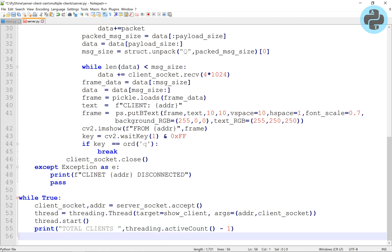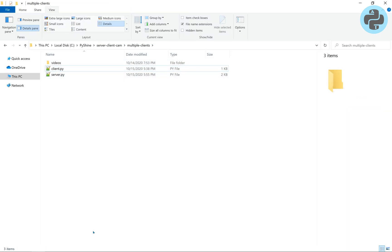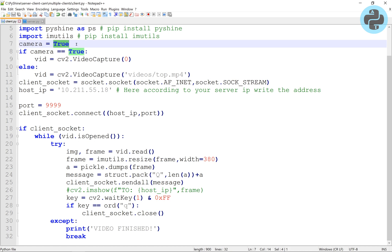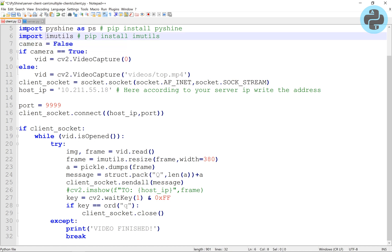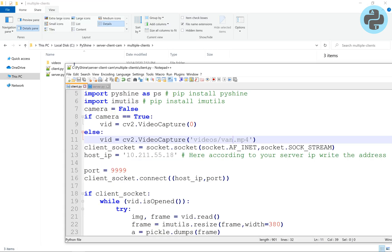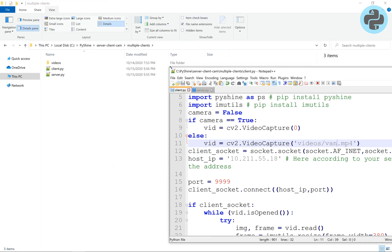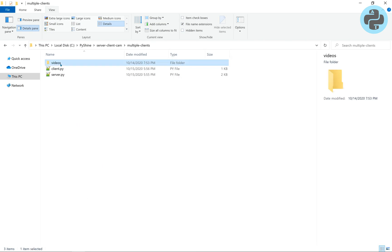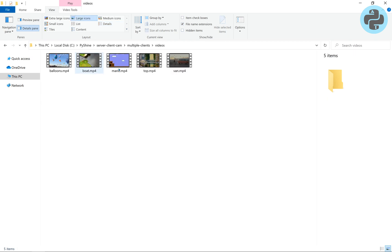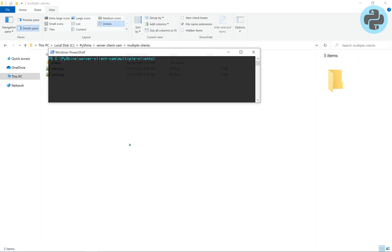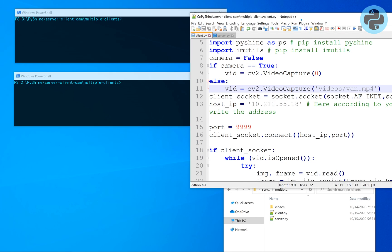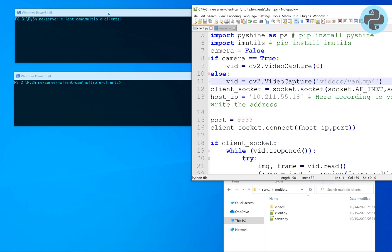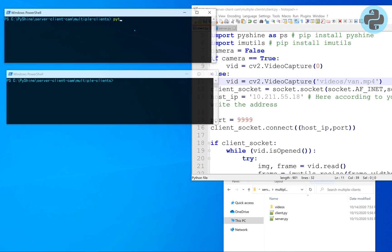Let's start by sending video data. We will send van.mp4 video. We have various videos in this directory. Let's open two PowerShell windows, one for the server and one for the client.